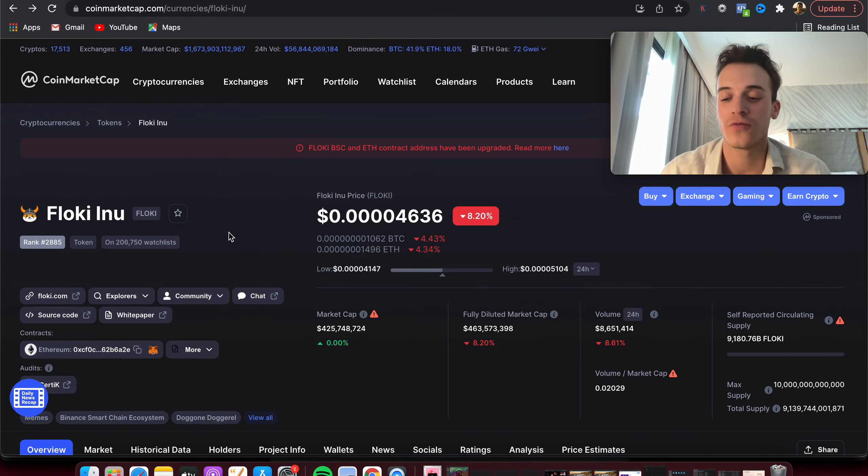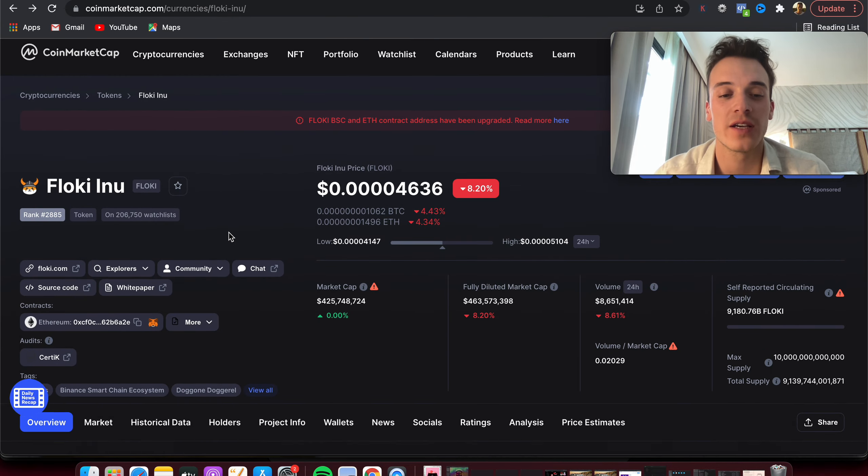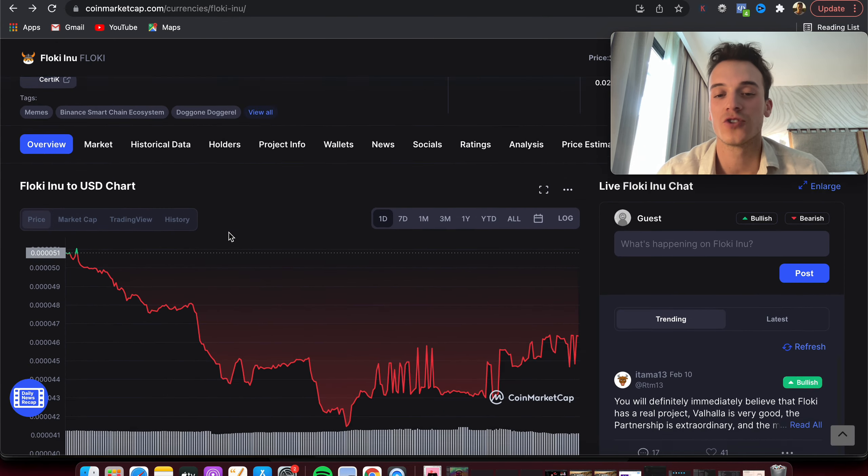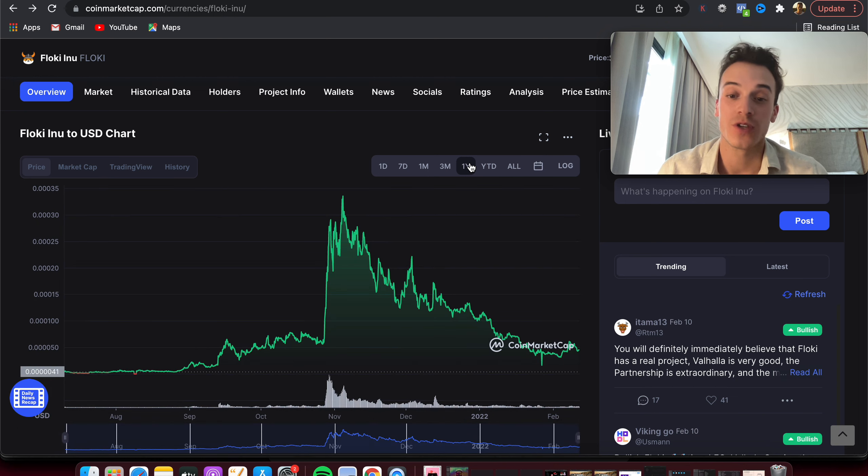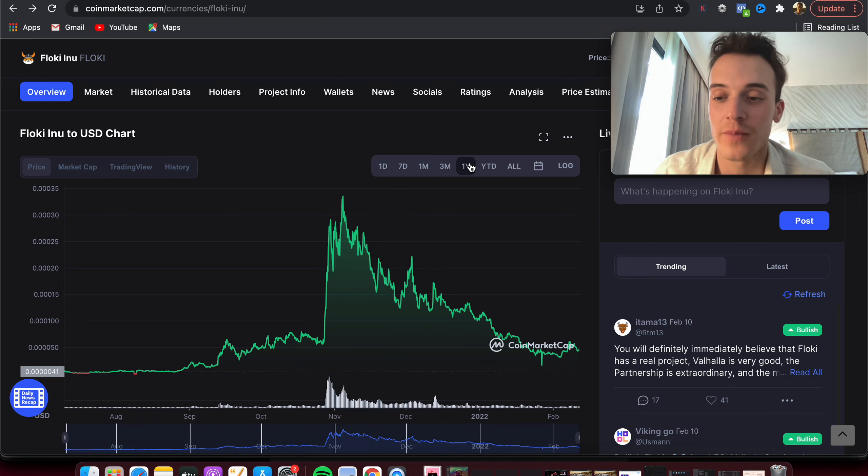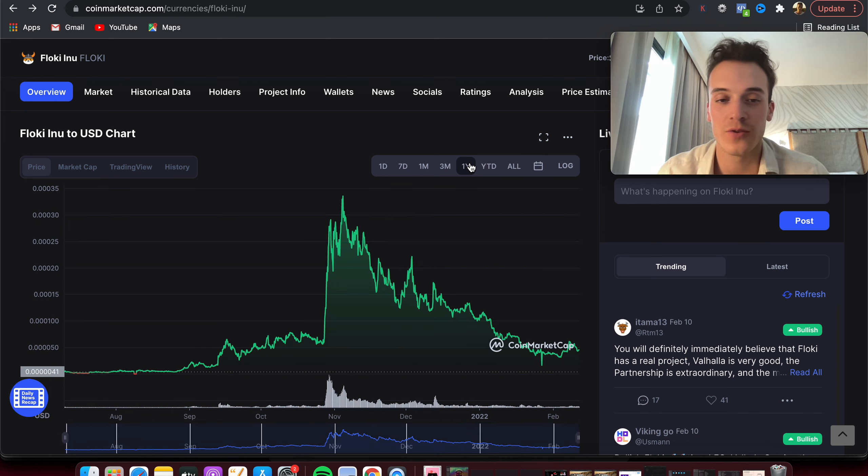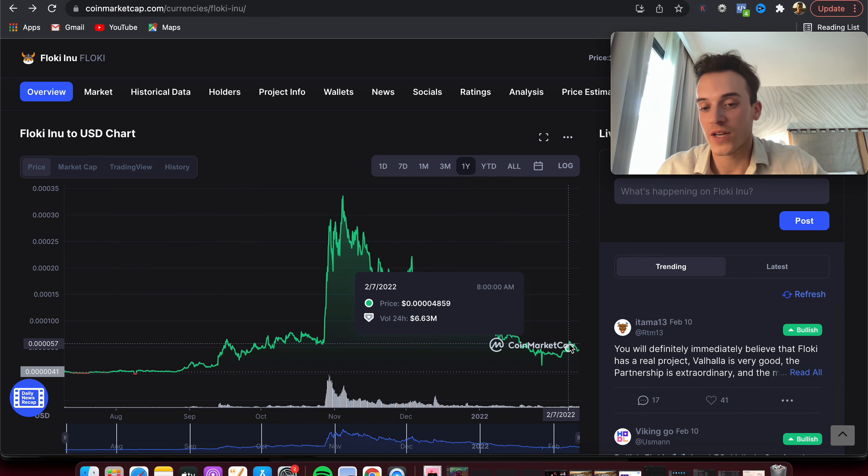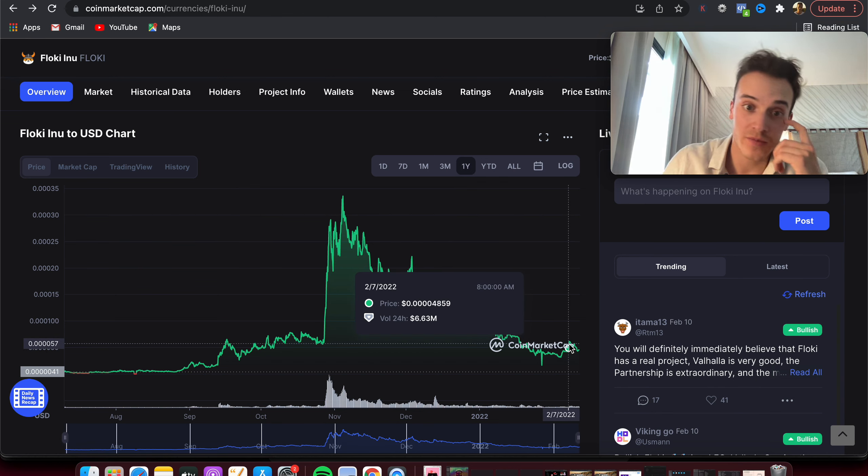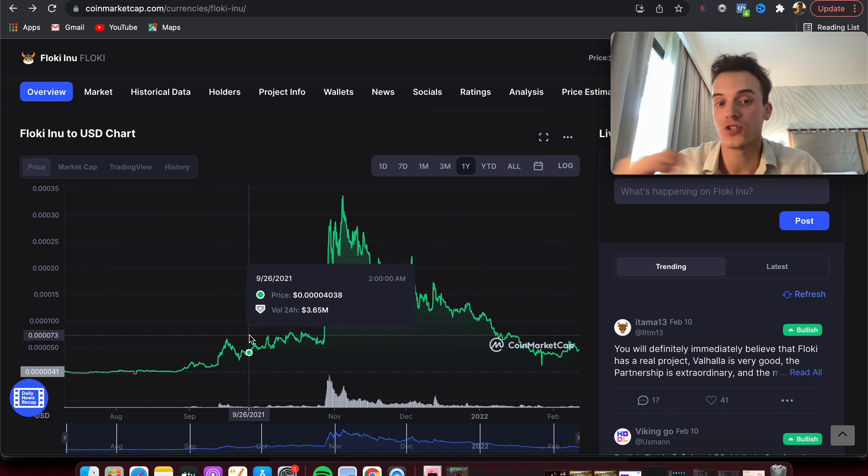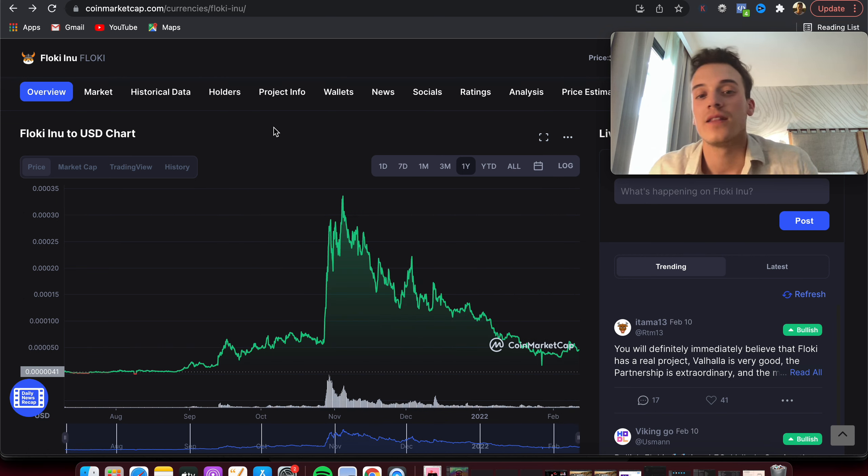Let's see how Floki Inu is looking on the chart. If we take a look at the one-year chart, you can see that it's far from all-time high, which is really great news. If we get a complete pump, two, three, four pumps, when it can reach all-time high, then FOMO will start to kick in.